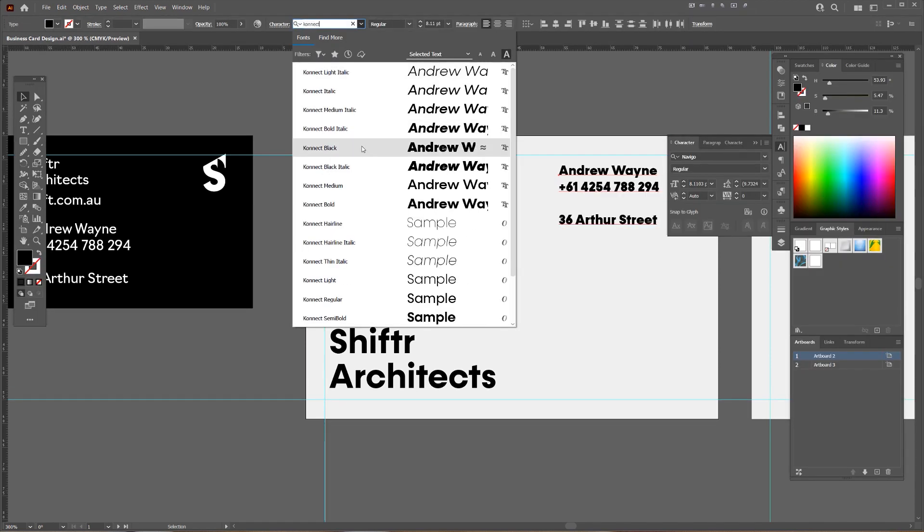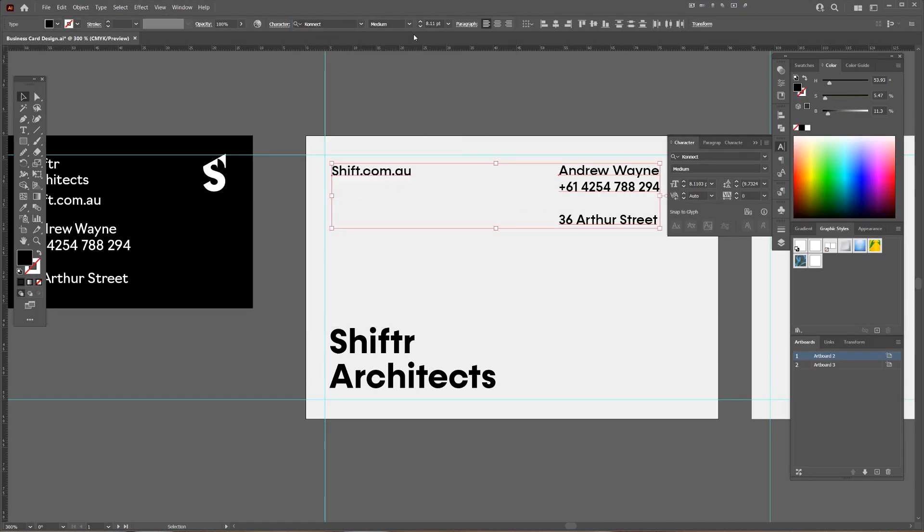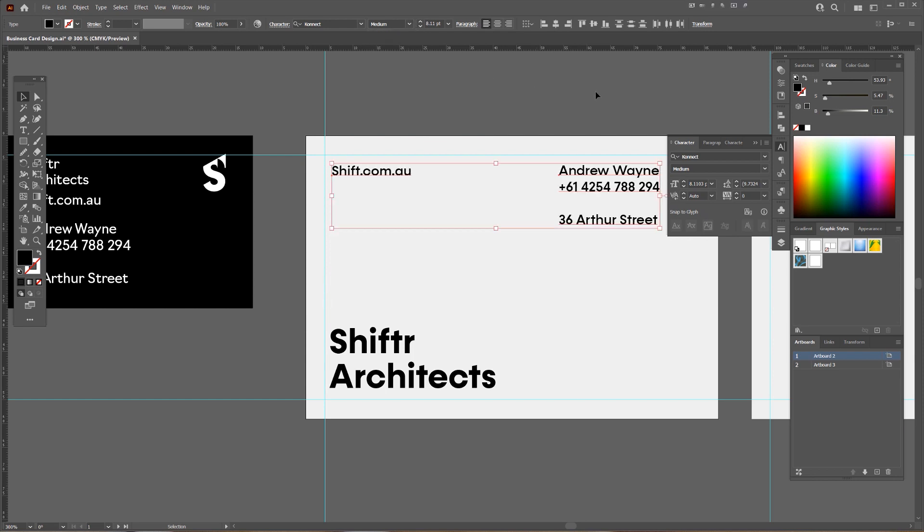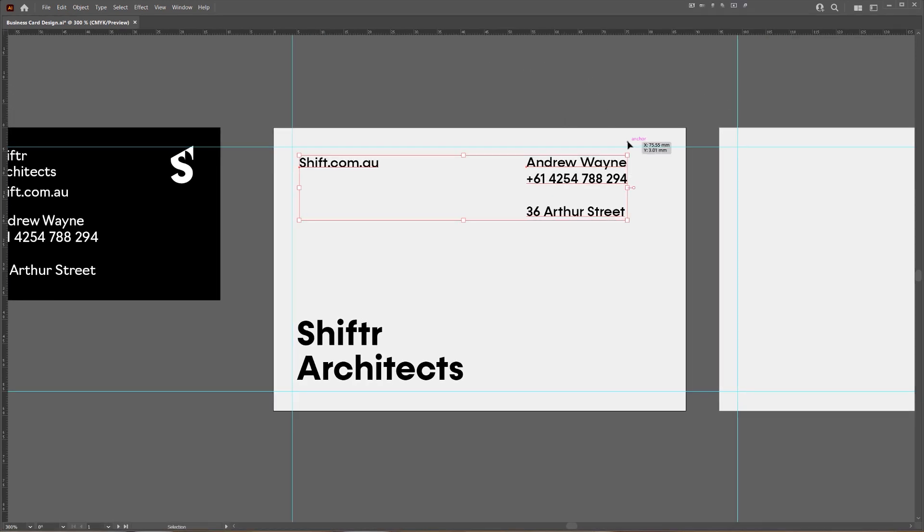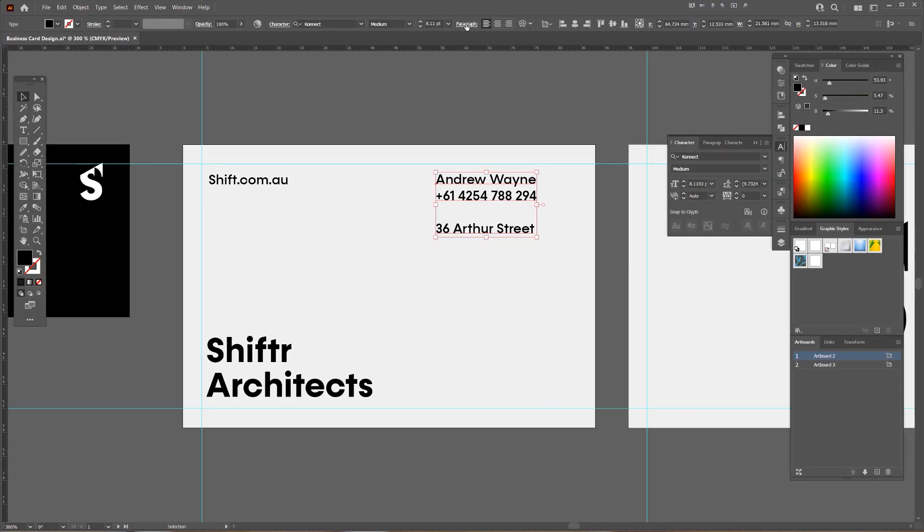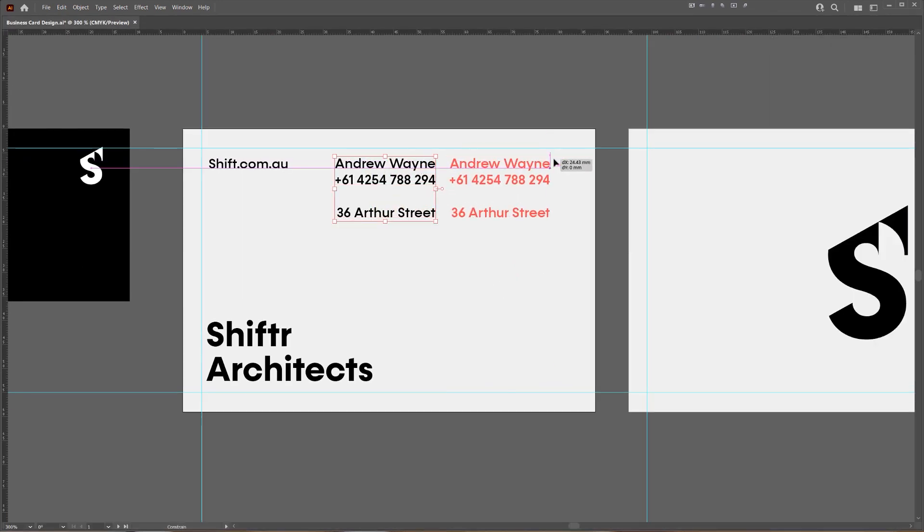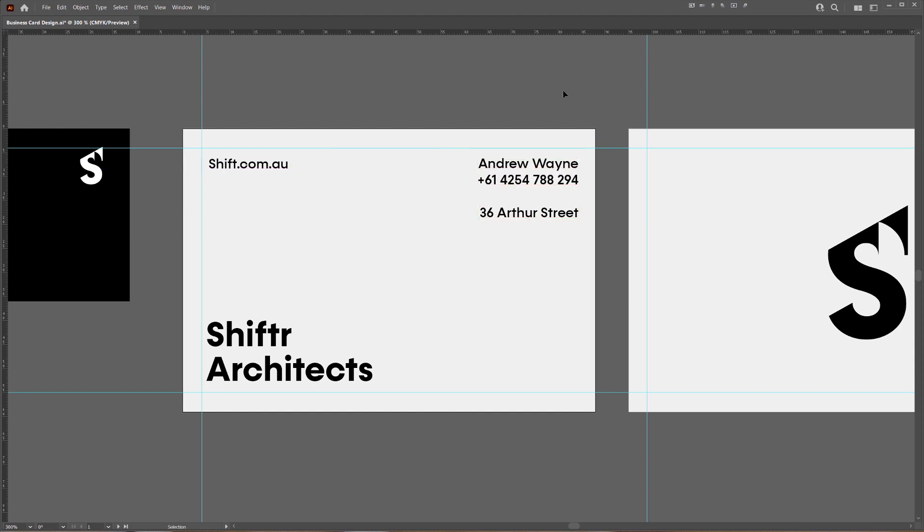Go to connect and we'll go sort of medium or even, yeah, I think medium is fine. And then we'll right align this. Okay. To the smart guide. So this is lined up.